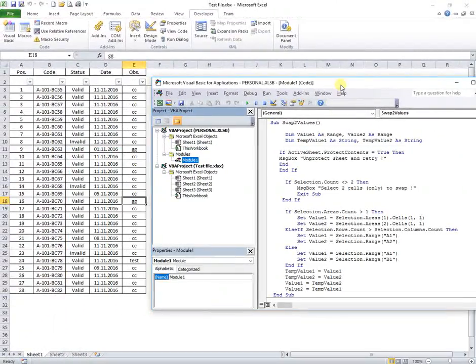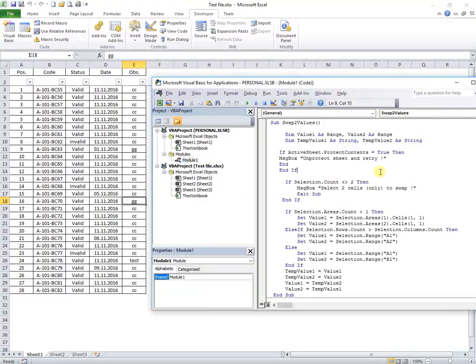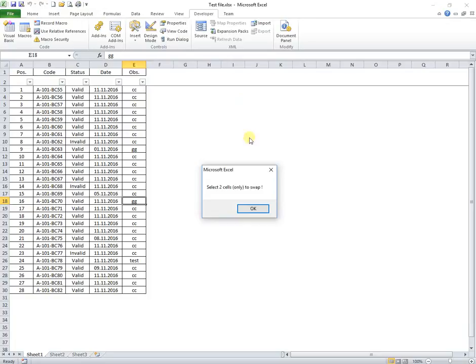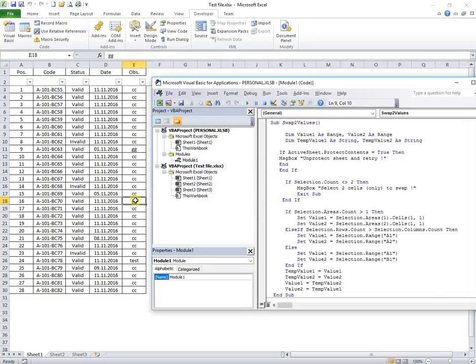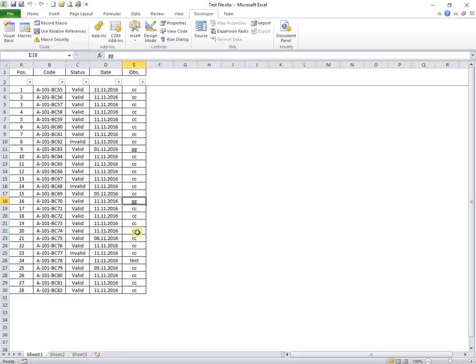Next, I will run the macro from Visual Basic window. If two cells are not selected before running the macro, a message asks to do so and aborts the macro.